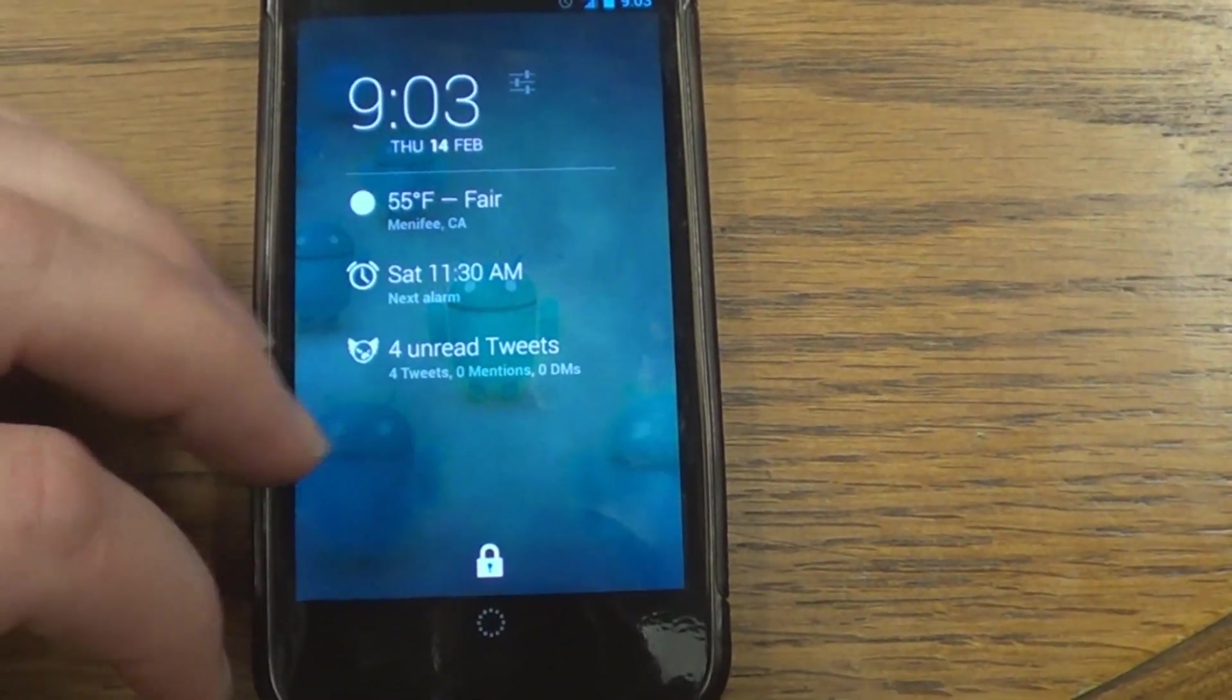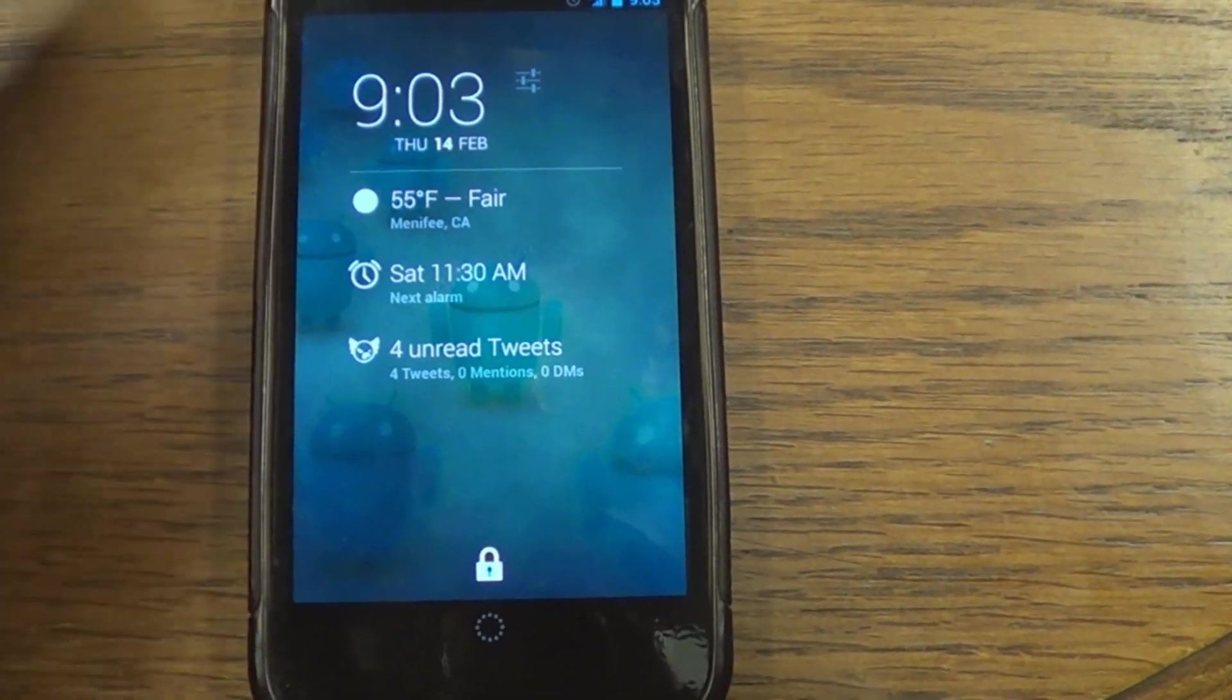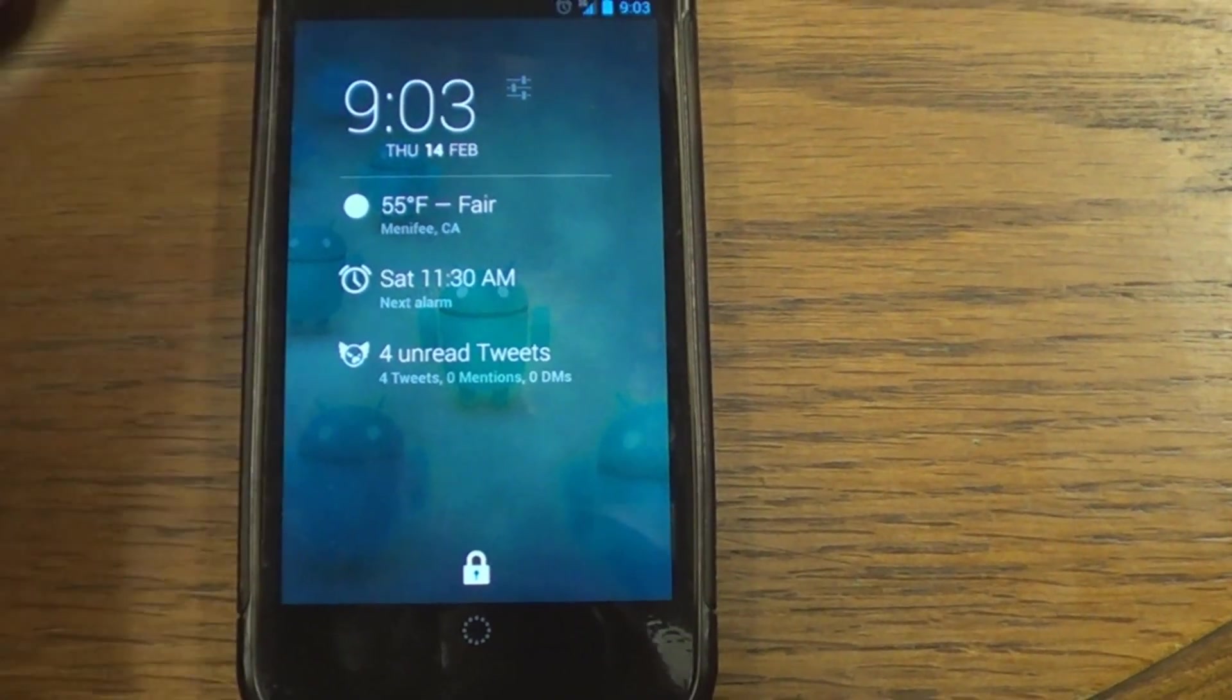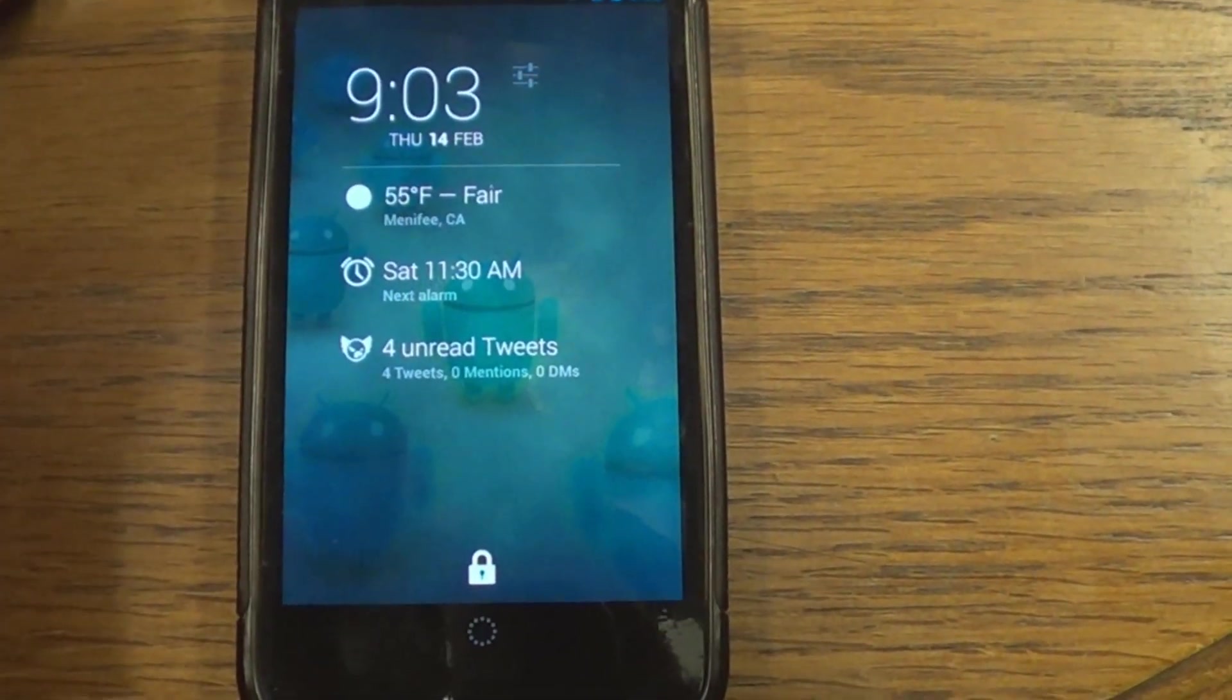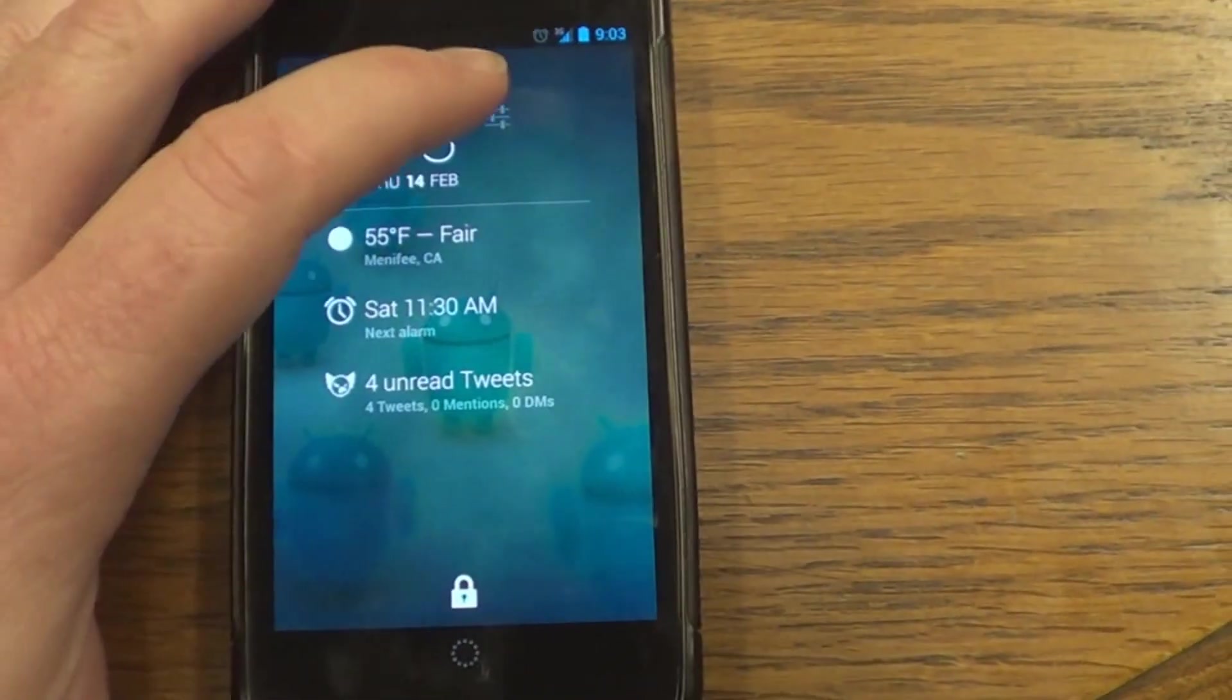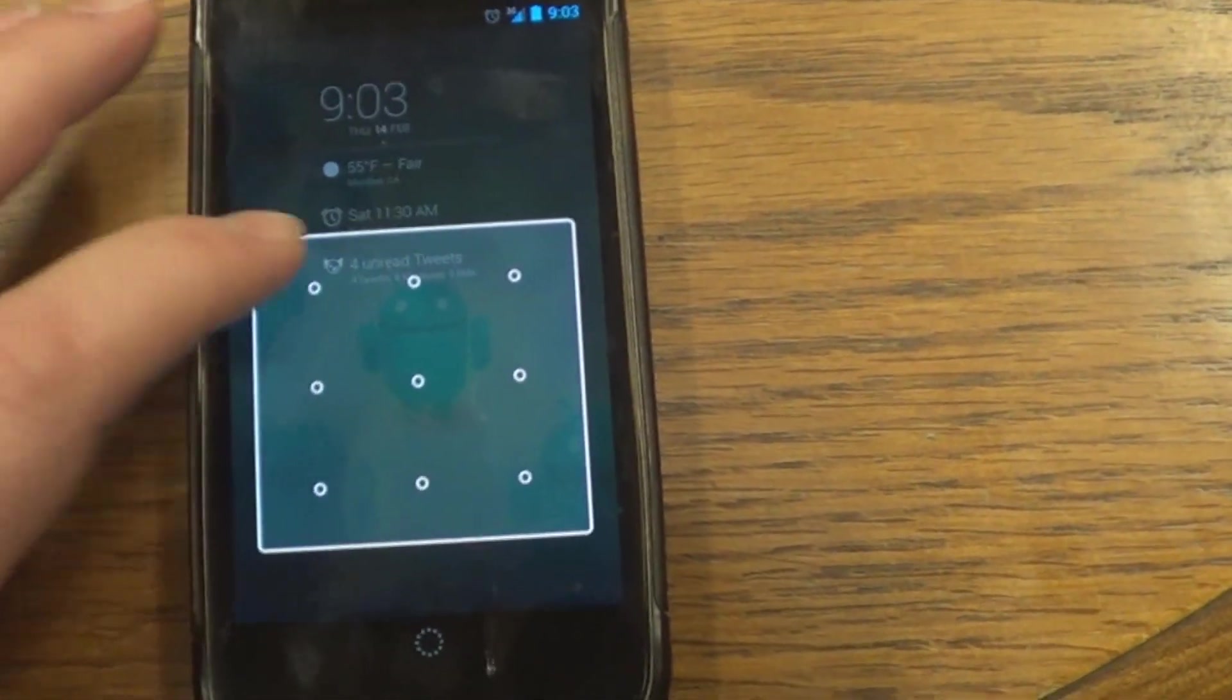And what this does, it adds extensions. And you can see here they got weather, clock, Falcon Pro, you can see right there on the screen. But there's also more. We'll go in settings and check that out.